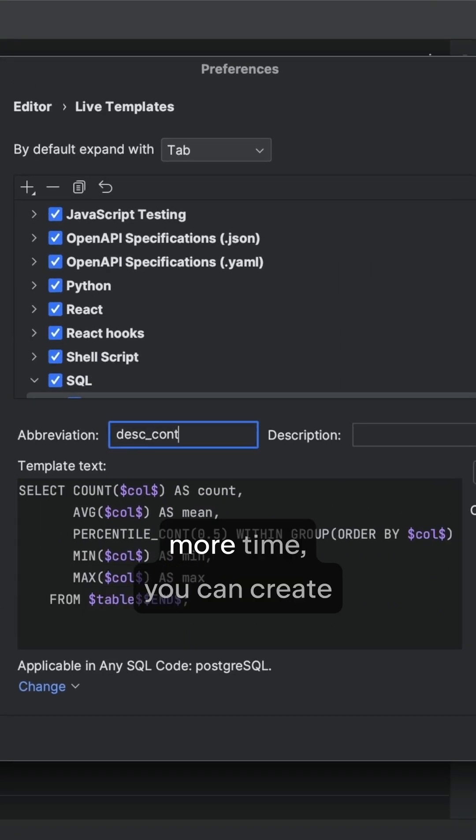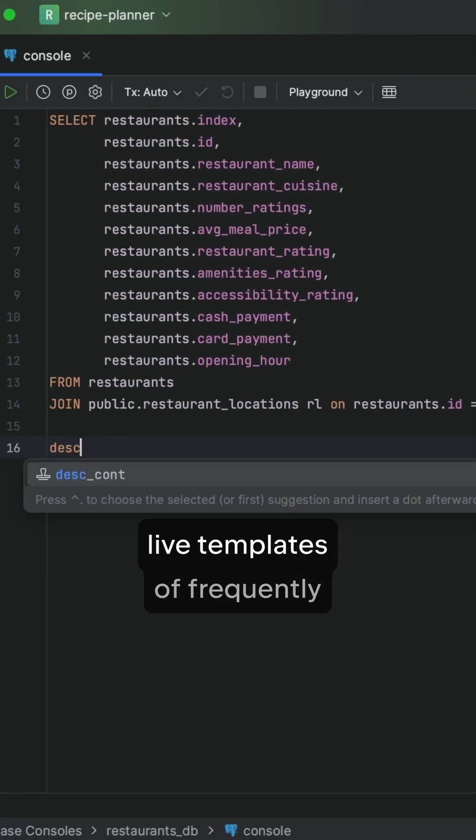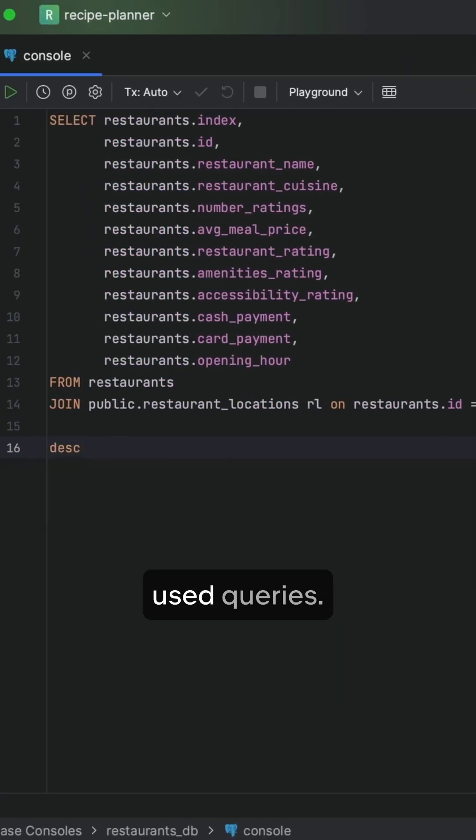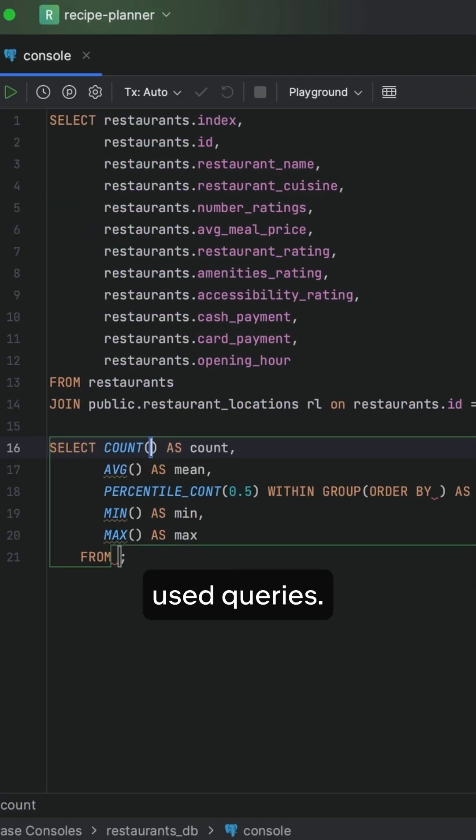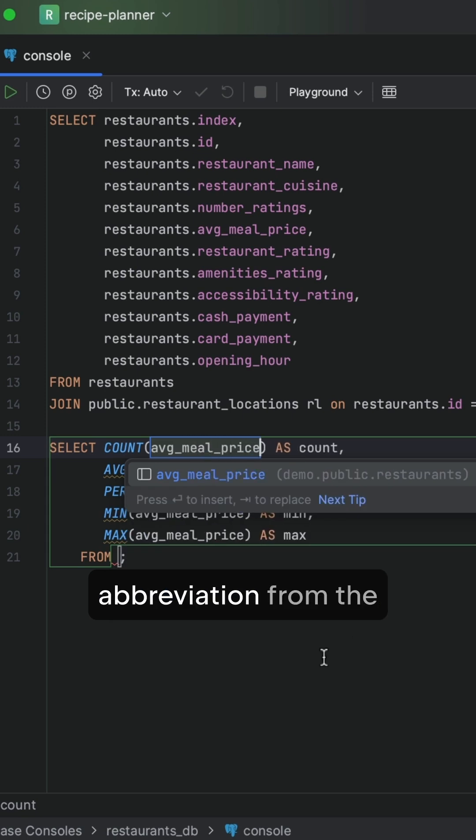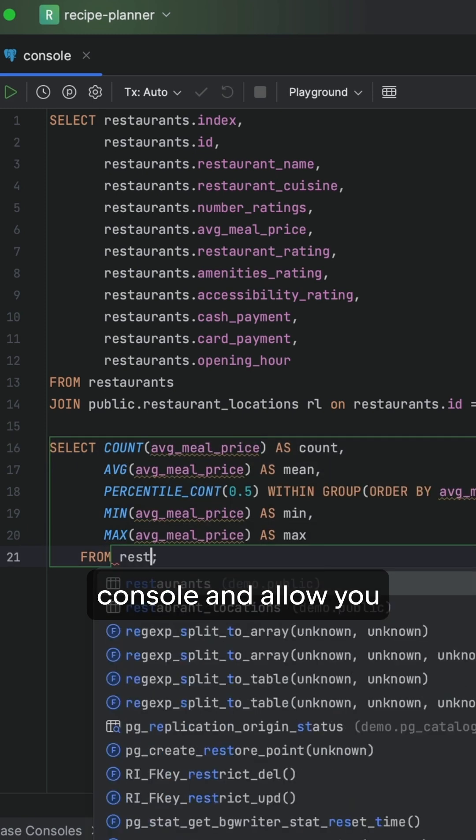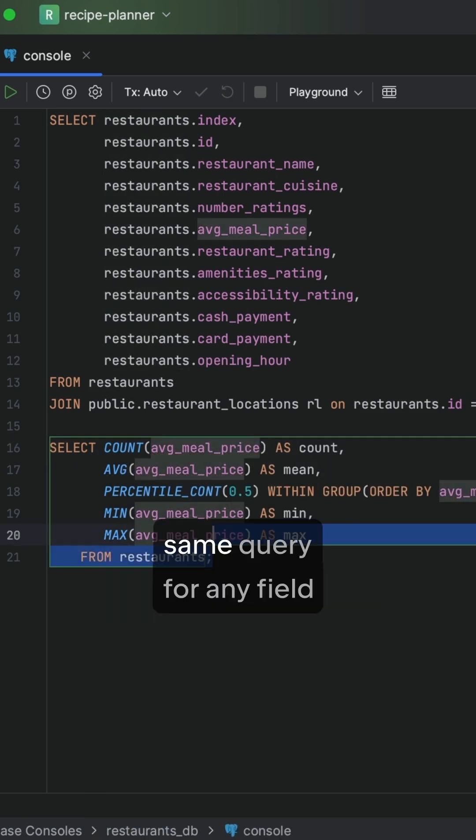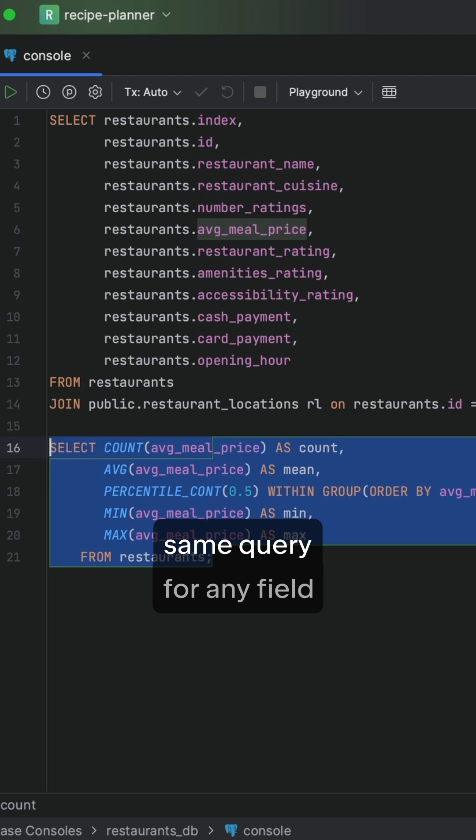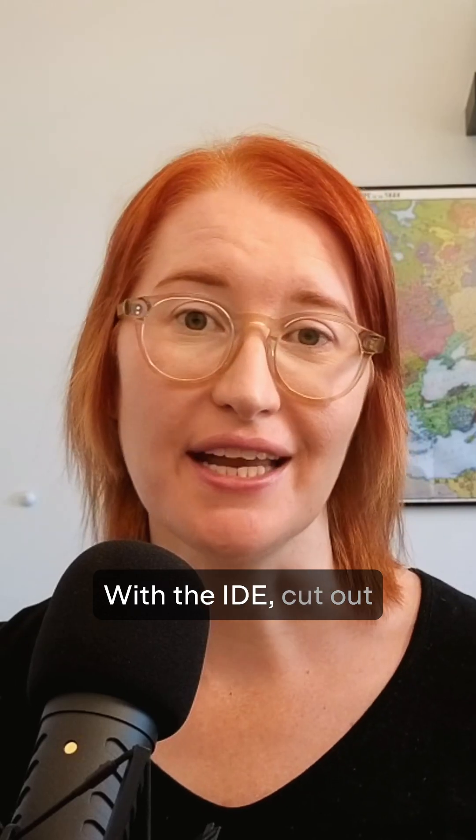To save even more time, you can create live templates of frequently used queries. These templates can be called with your chosen abbreviation from the console and allow you to quickly repeat the same query for any field in any table.